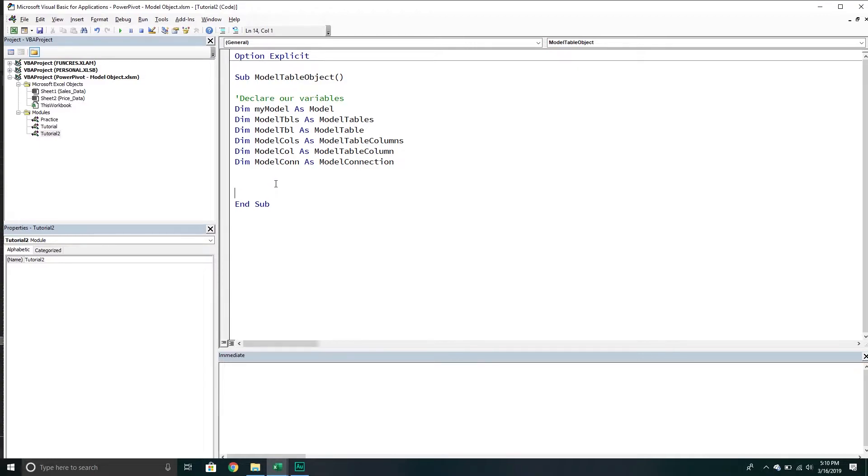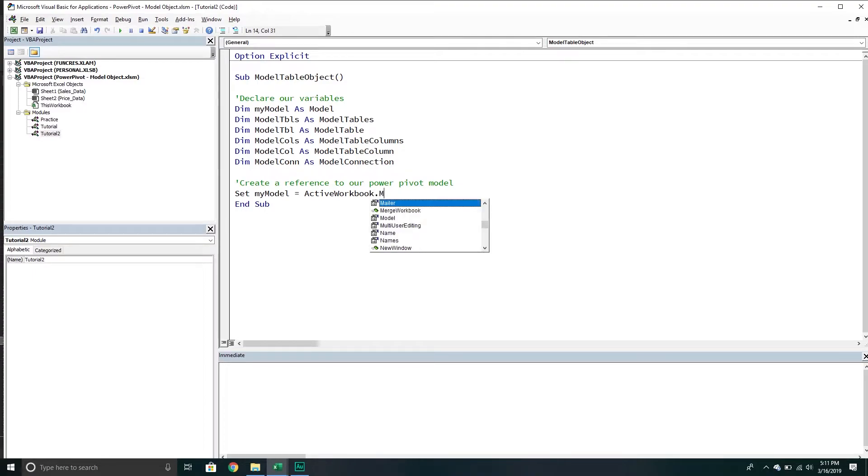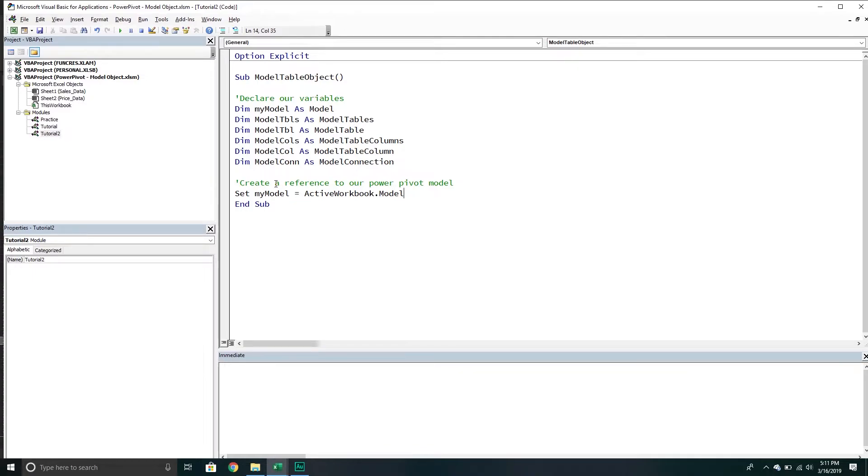From here, we need to create a reference to our PowerPivot model, and it's very easy to do that. We're just going to set my model variable equal to the active workbook and then we go to the model property. Each workbook has their own data model. If we want to access that particular model, we just have to go into the workbook that we want to reference and then we call the model property. That returns the PowerPivot model collection.